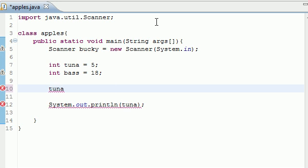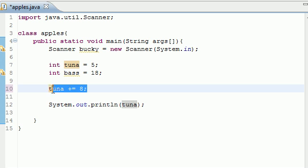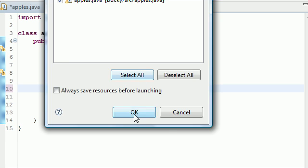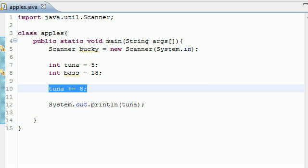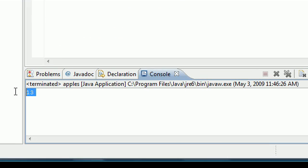And what this does is take the variable you want to use, tuna, and just add eight to it. So it's a lot easier way than typing all that. So now we should get the number 13 and we do, just like that.